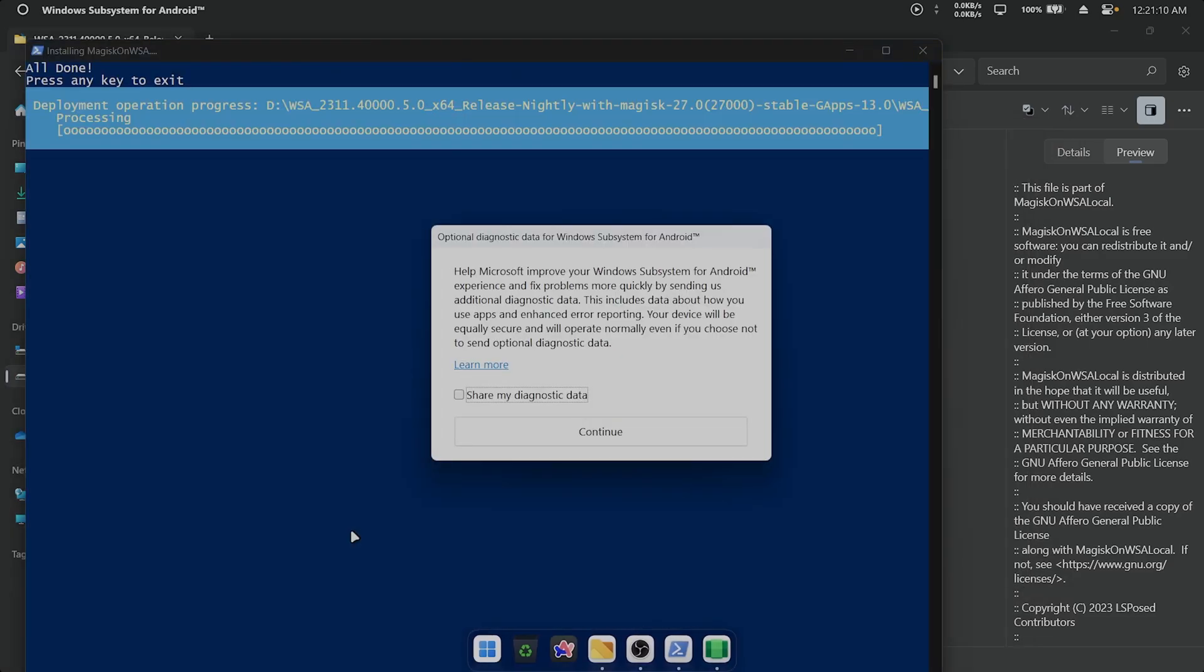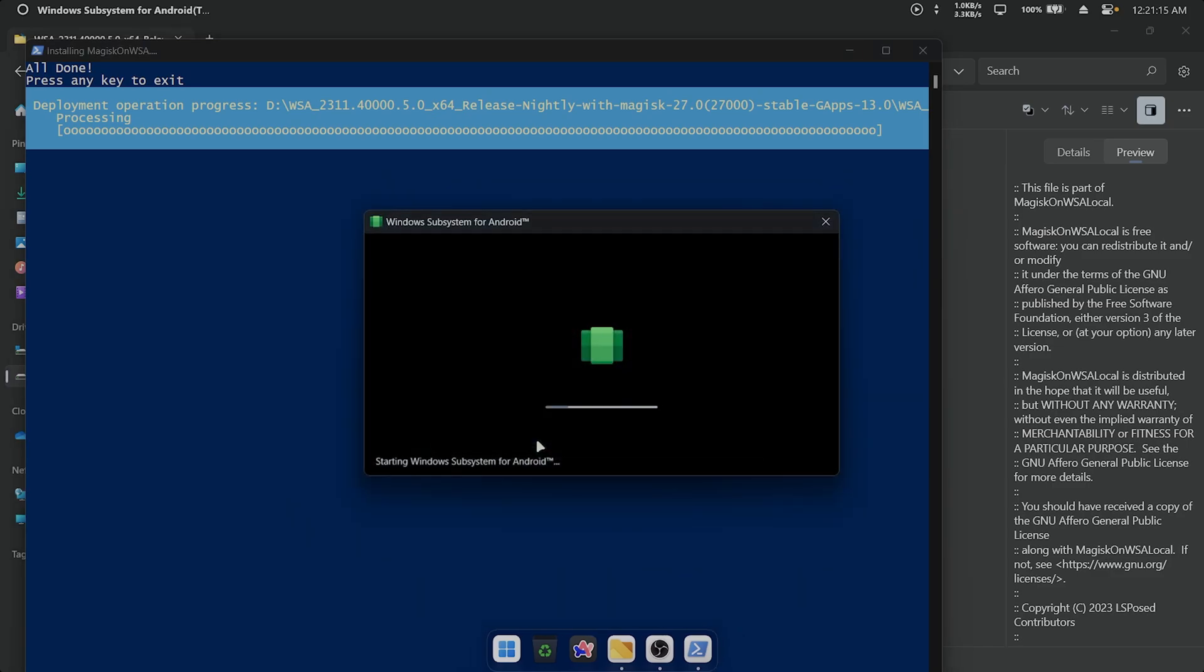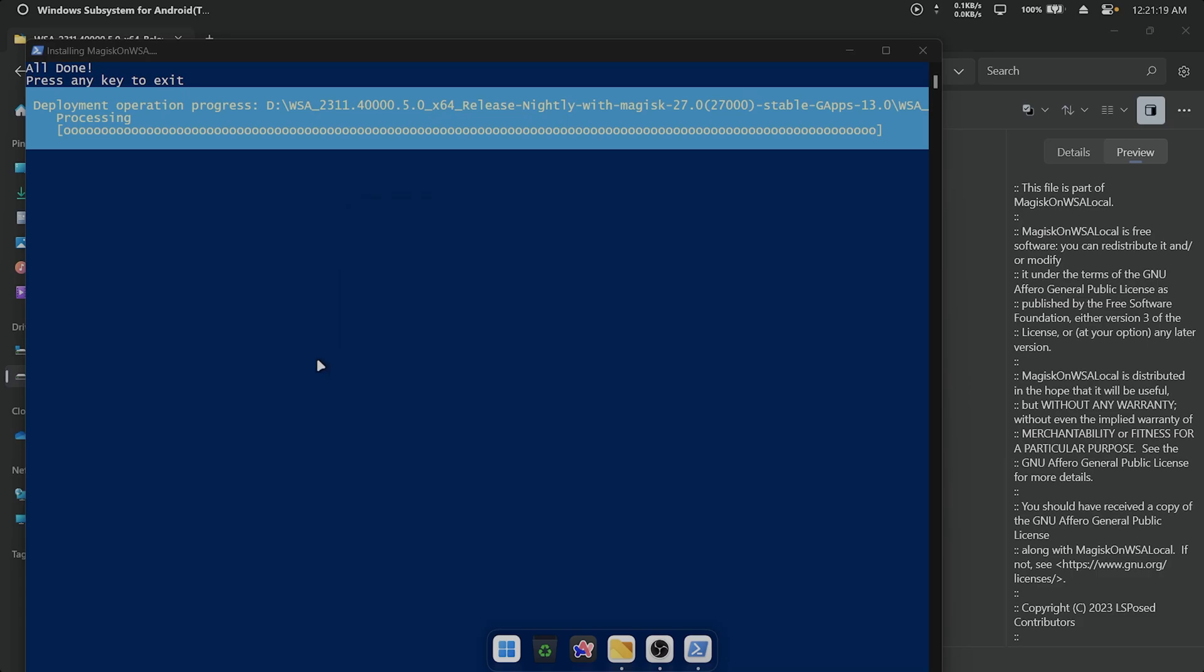After that, click Continue on the optional data collection dialog. Once WSA initializes, a Google Play Store window will open. You can close it.